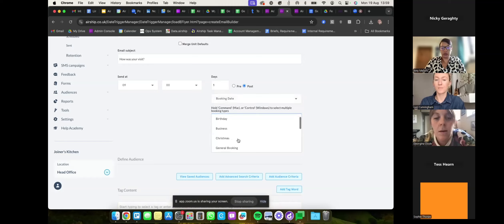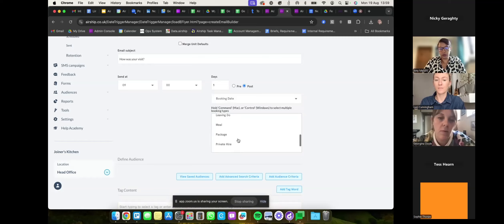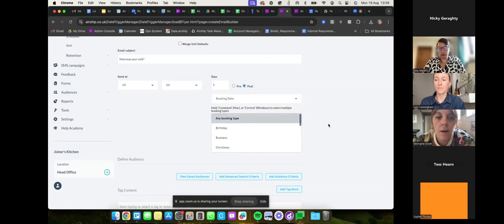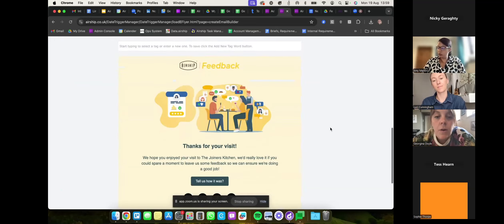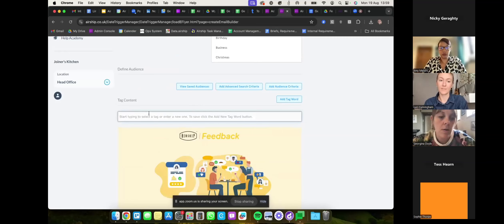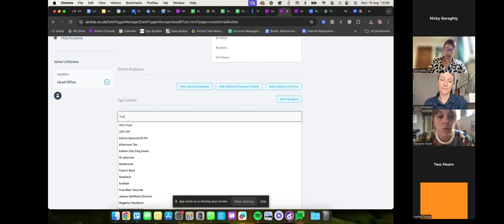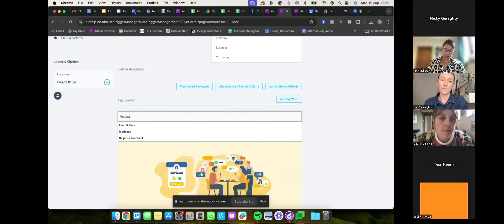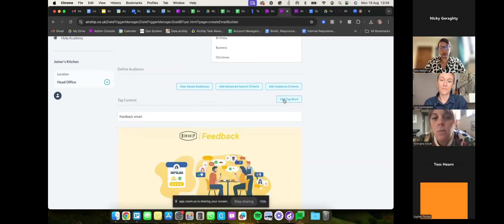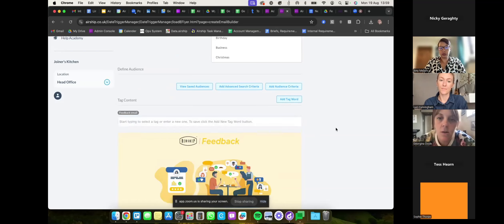You can choose what type of booking you want to target — it'll probably be for anybody, but if you have different booking types you can narrow it down. For example, you could target just people who celebrated their birthday. If you just want it to go to everybody the day after, pop your tag content in for reporting — if you call this 'feedback email' you can then pull a report to group all your tags together and see how your feedback emails are doing.